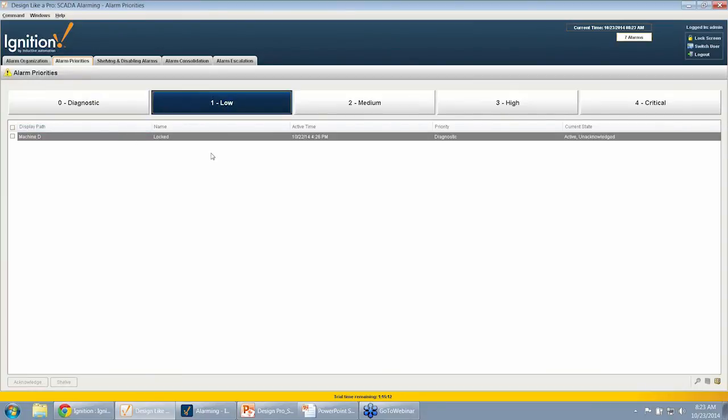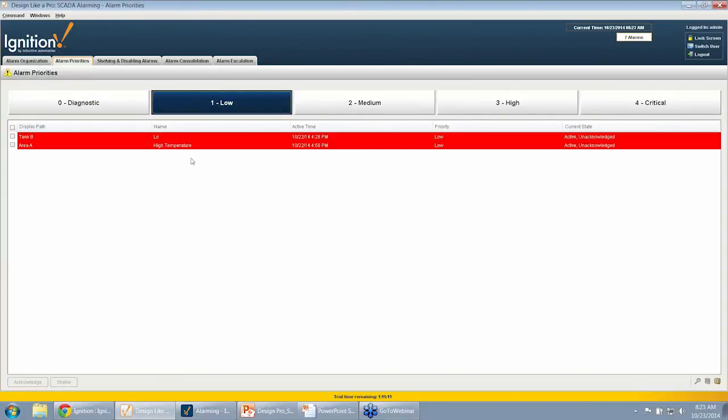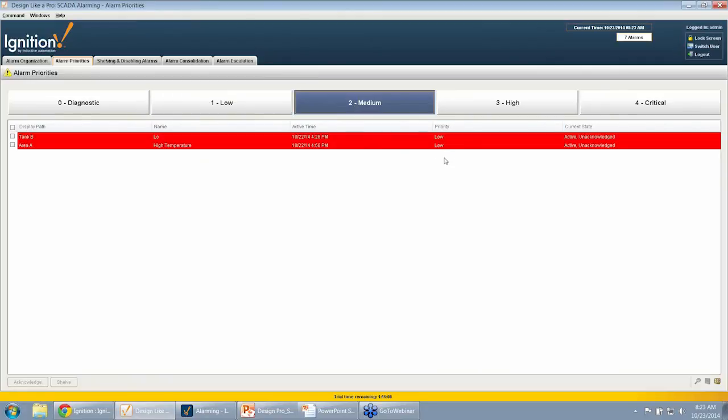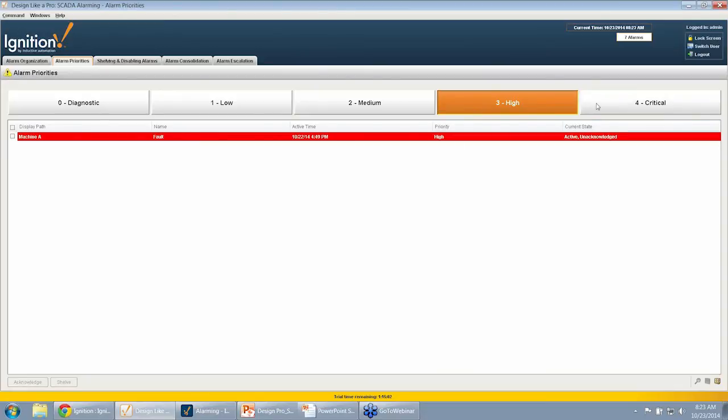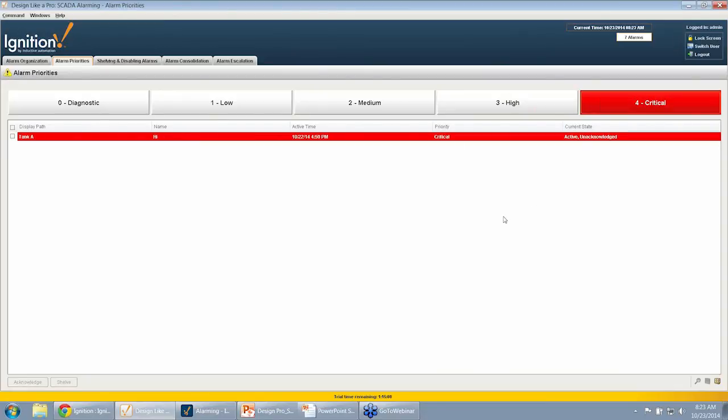If I go to one, I can see all of the low ones. You can see the priority here being low. If I go to two, I can see all of the medium ones, looking at the medium, and so on and so forth, high as well as critical alarms. That way, maybe I have certain screens in certain areas that I just look at these different priorities, rather than looking at all of them at the same time.